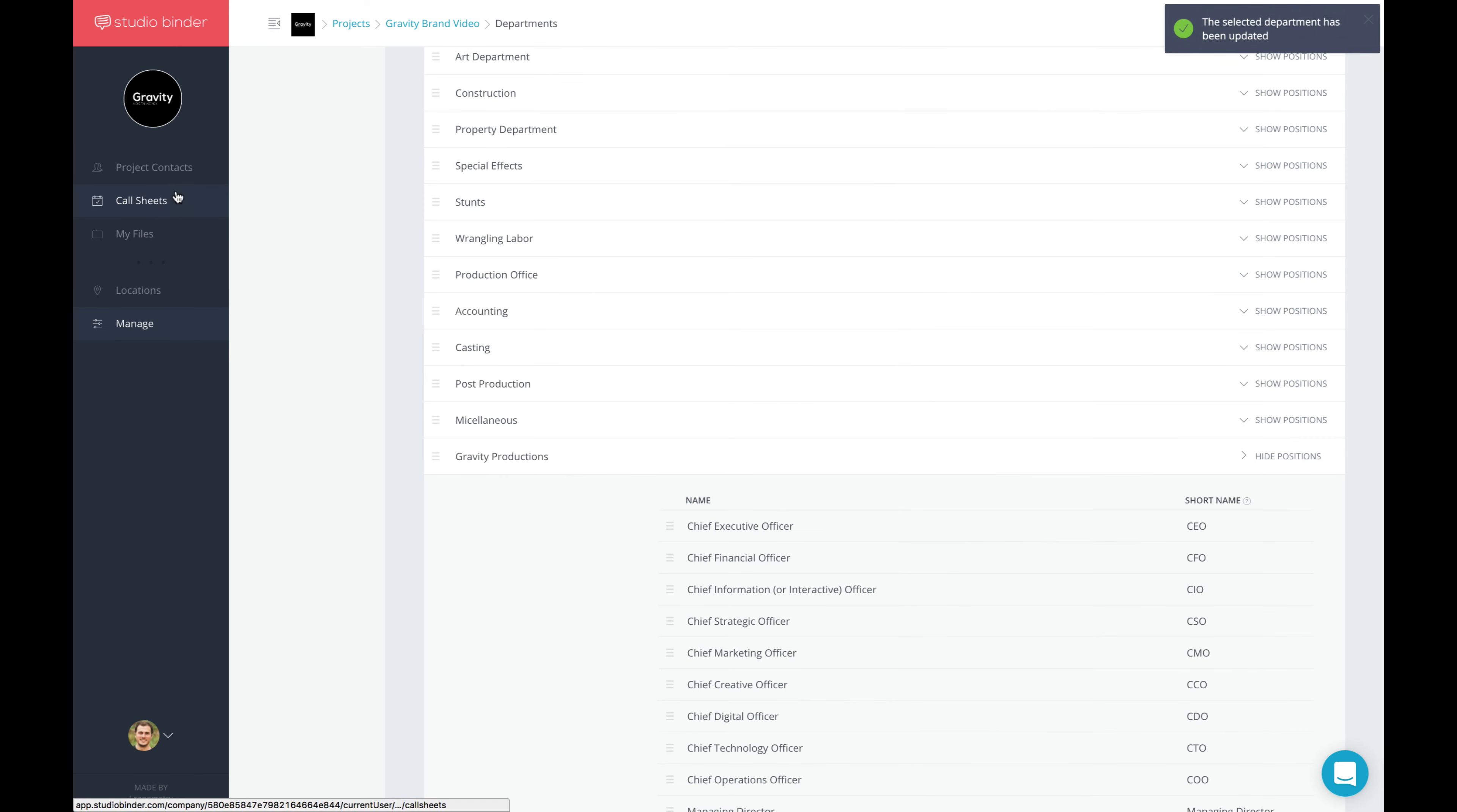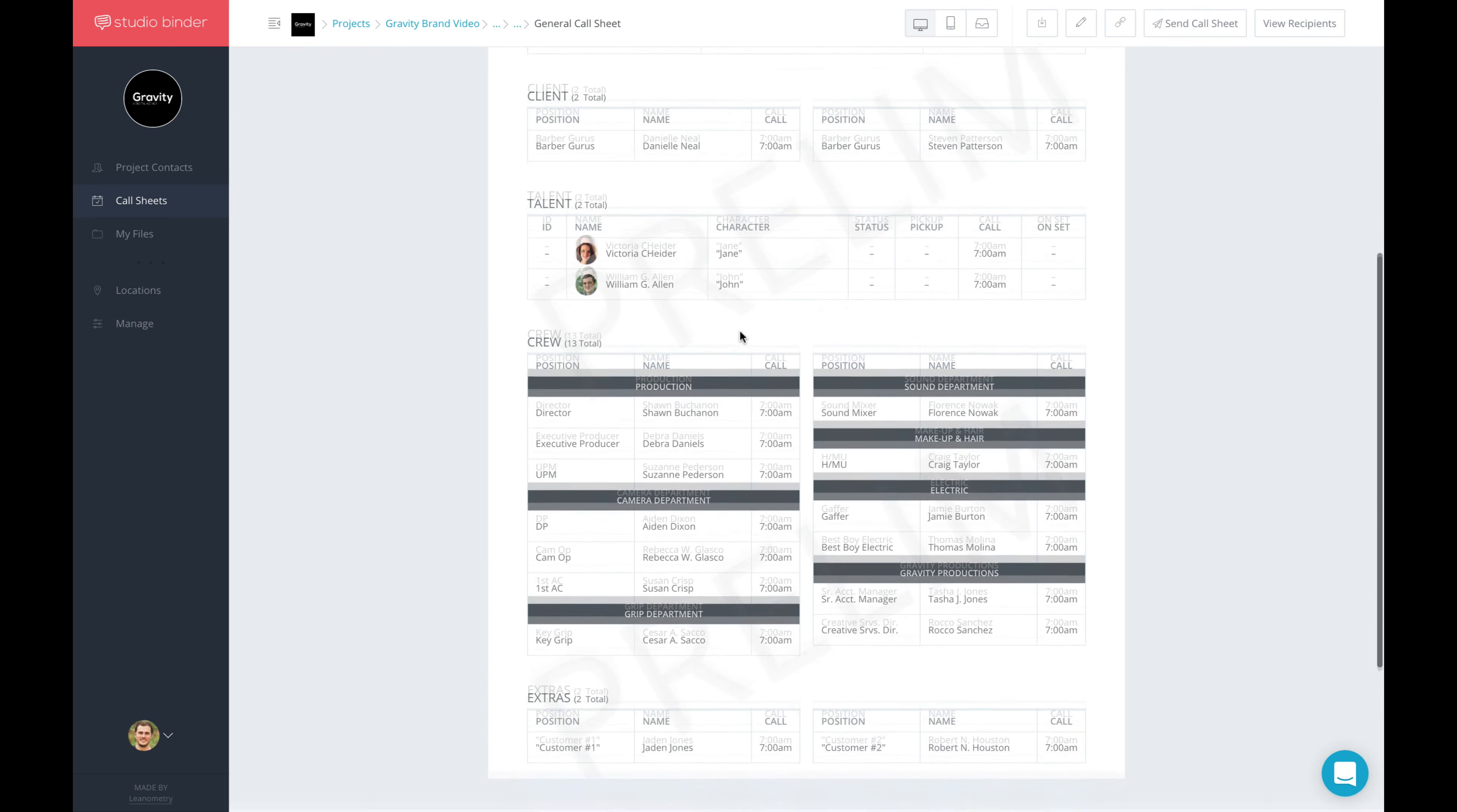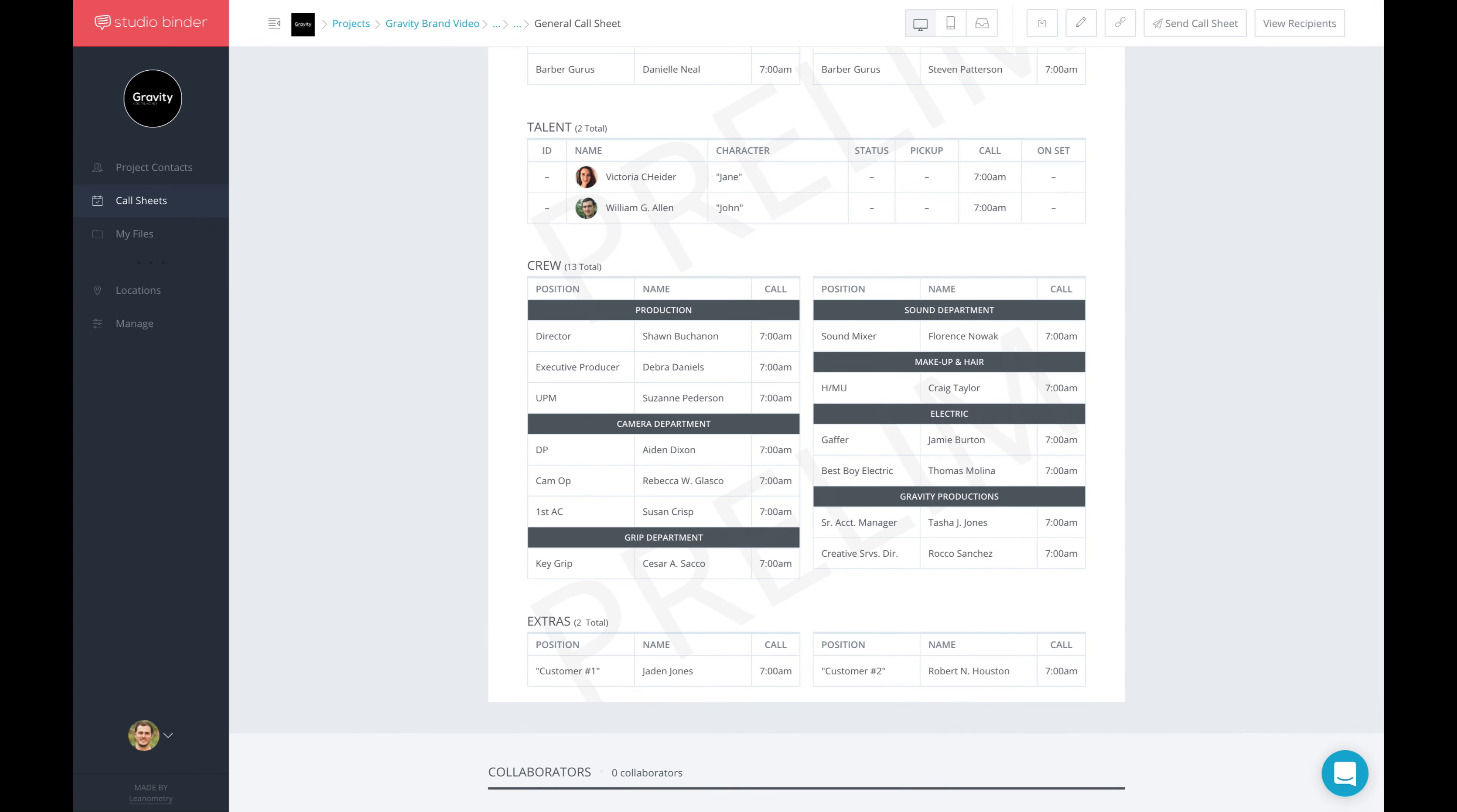And then when I go back to the same Call Sheet, I'll scroll down to the Crew section here. Instead of seeing Agency, you can now see that it's Gravity Productions. If you don't like department names, positions, or ordering, you can customize your default settings and from there on out, it's personalized for you.